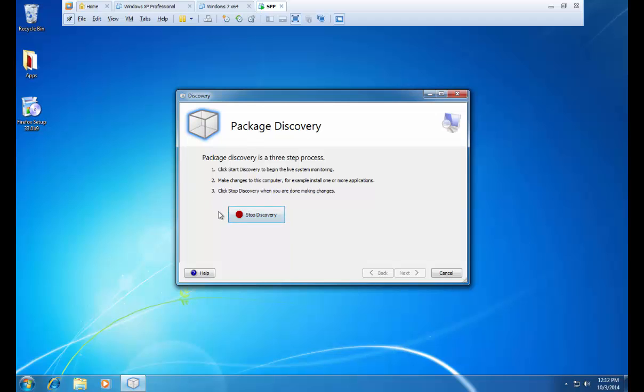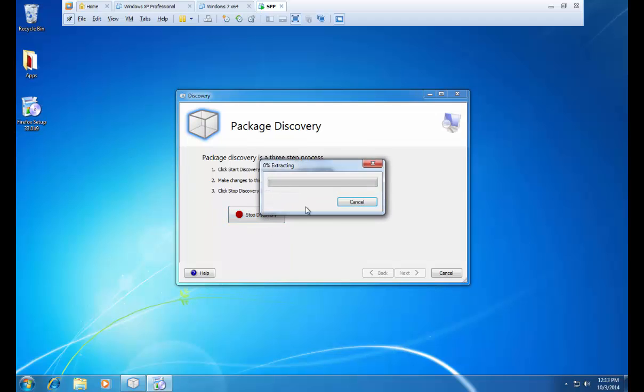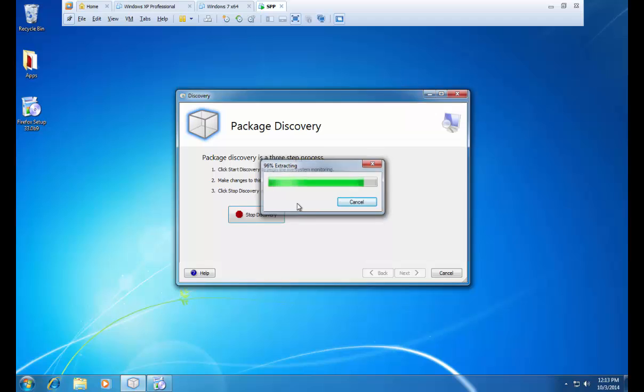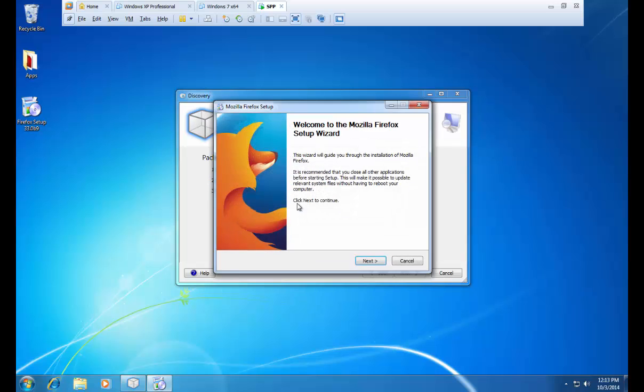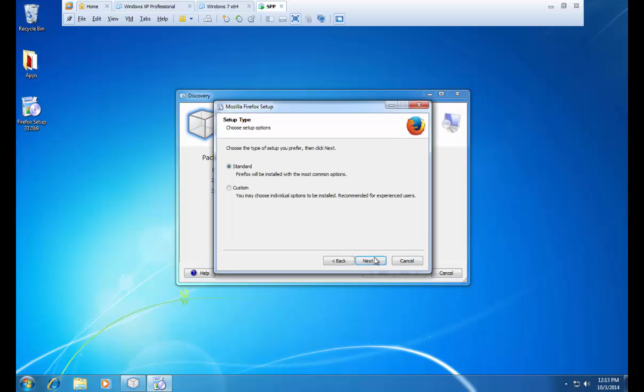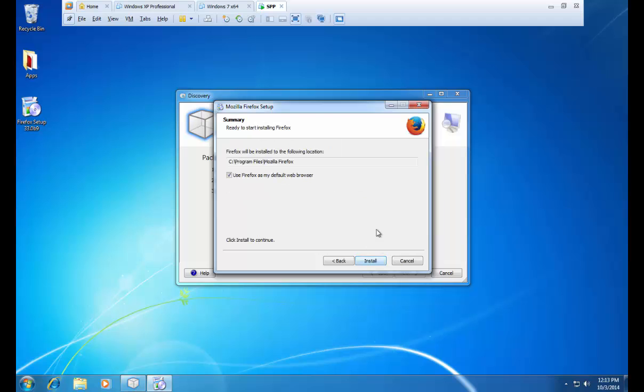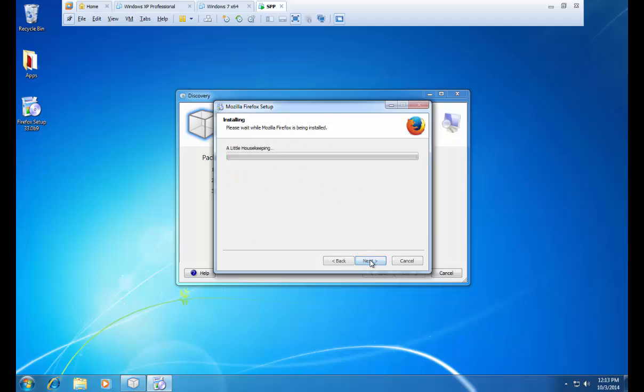Now we can launch the application install. Go through the wizard as you normally would. I am going to choose standard.